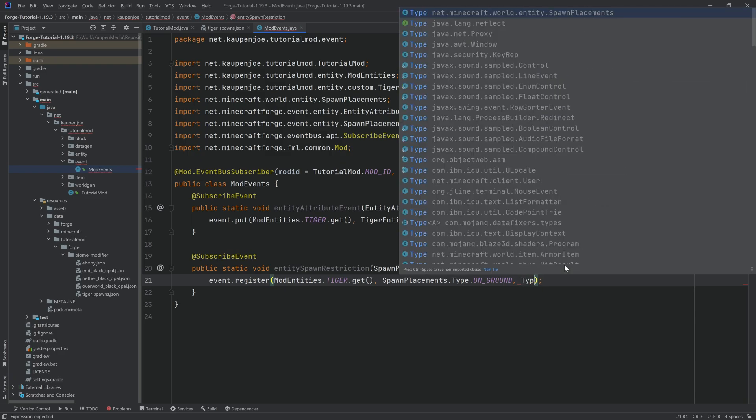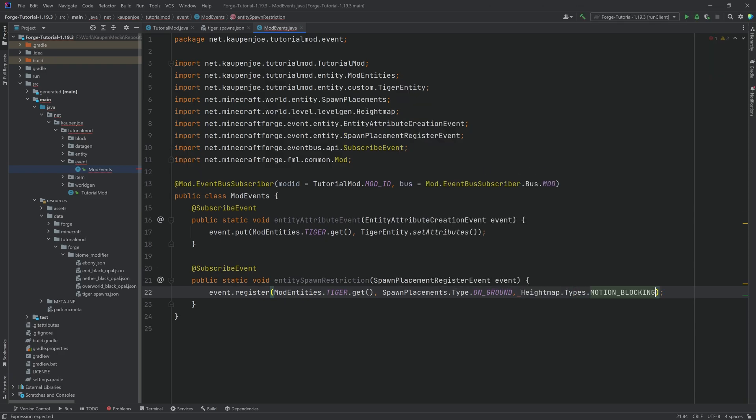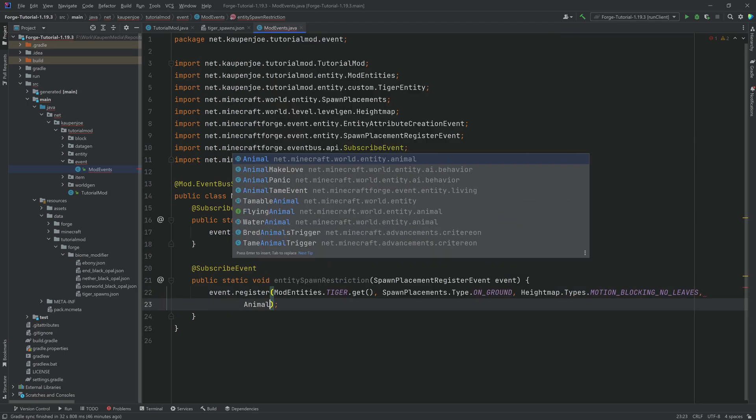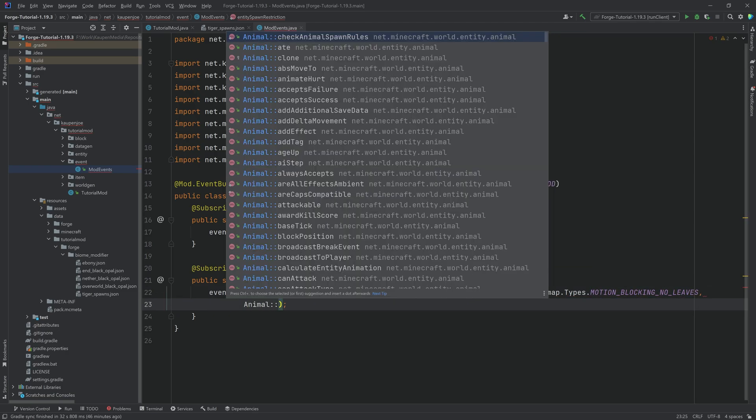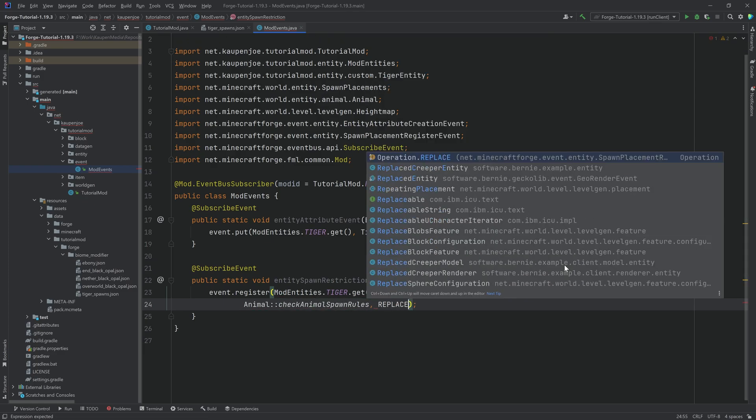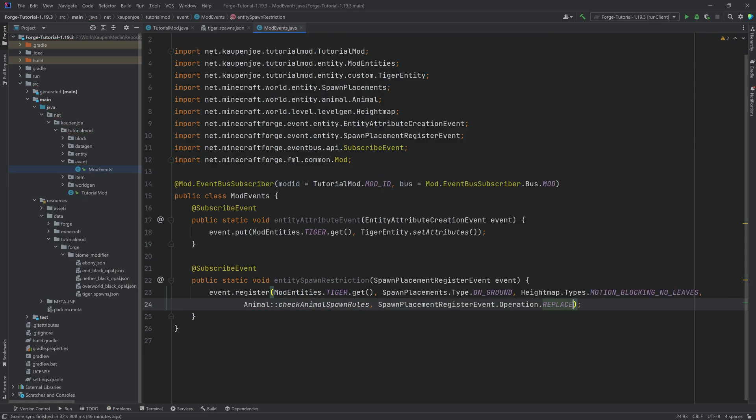Then we'll have a type and that is going to be not motion blocking, but motion blocking no leaves. Then we'll have animal colon colon check animal spawn rules. And the last thing is going to be the replace operation.